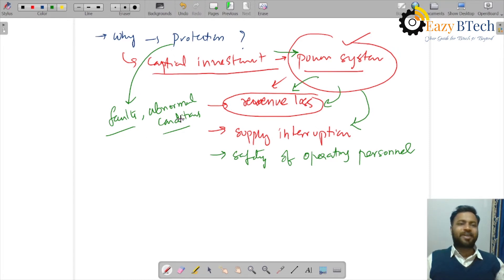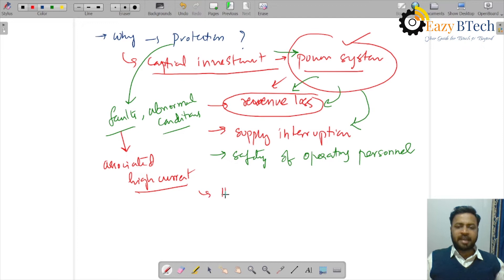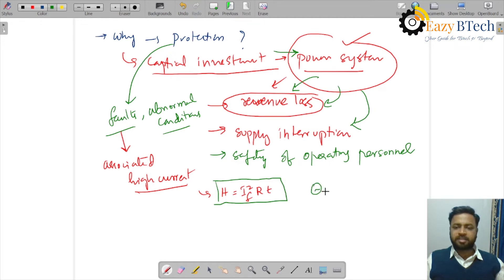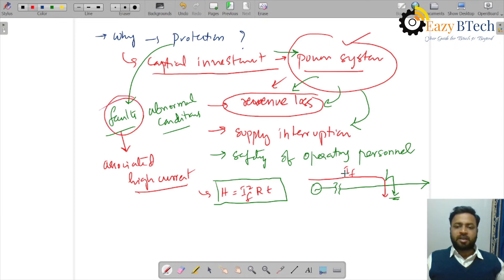Now, what happens if there is a fault? We know that a fault is always associated with high current. Because of this high current, the heat generated is given by the formula H = I²RT. Let us take a simple power system — a source with a transmission line. If there is a fault, the fault current IF will be huge in magnitude, many times compared to the rated or normal load current.